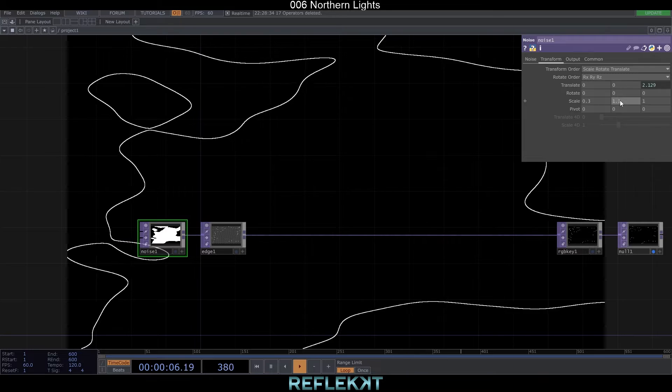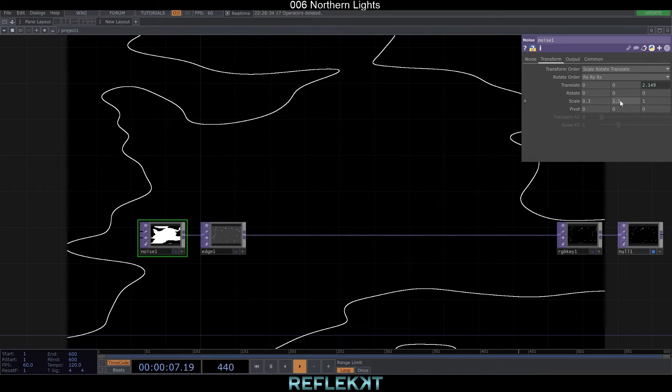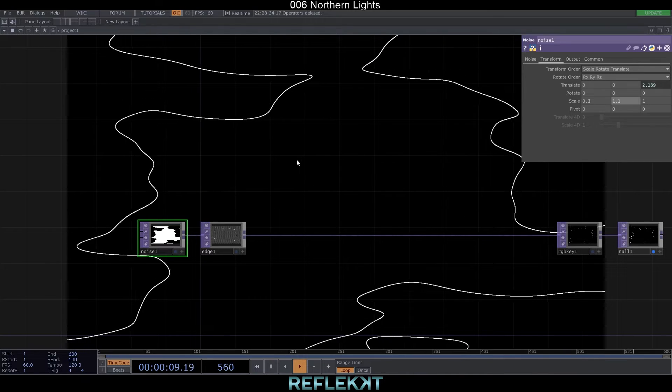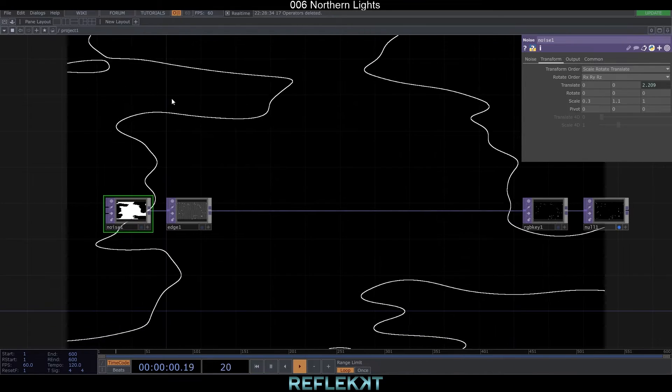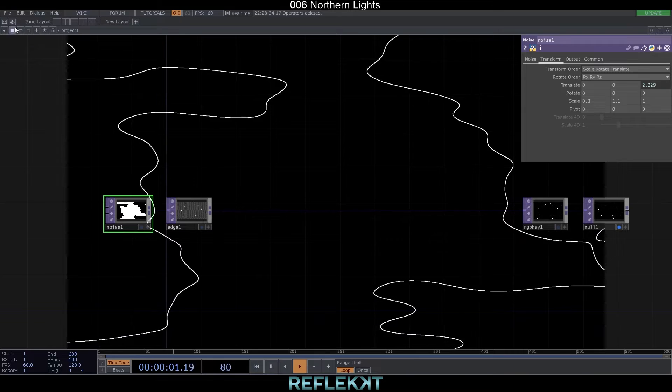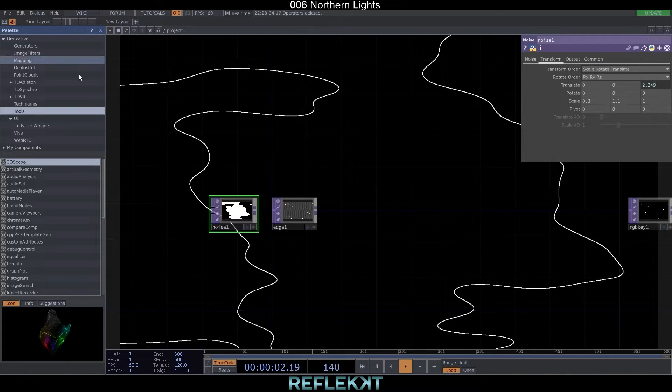Alright, the baselines are done already. We can now start to add effects to make it look like Northern Lights.